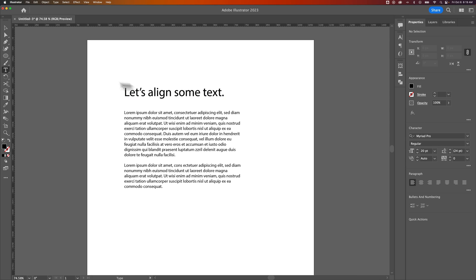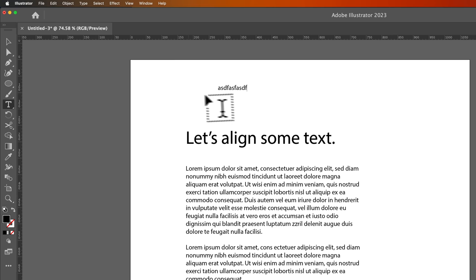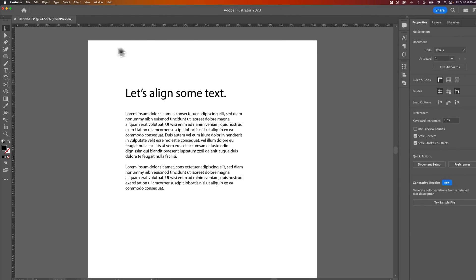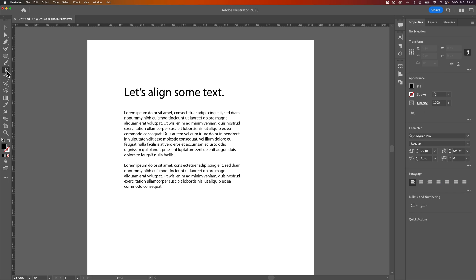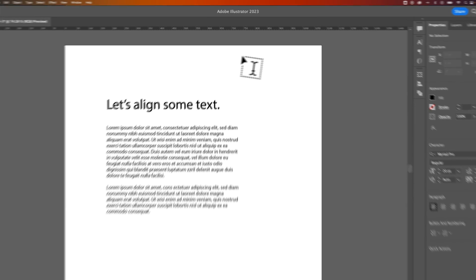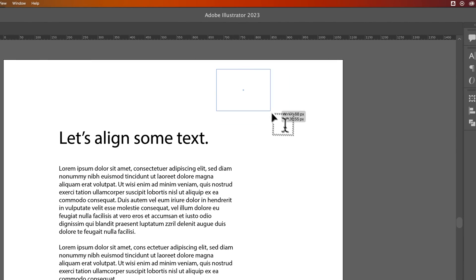When you press T for the type tool, you can just click and type anything in. Or you can also create a text box. T for the type tool, click and drag to make your text box, and then you can type in that.